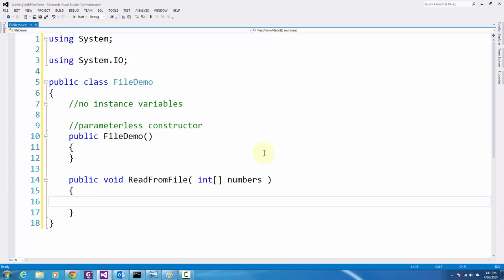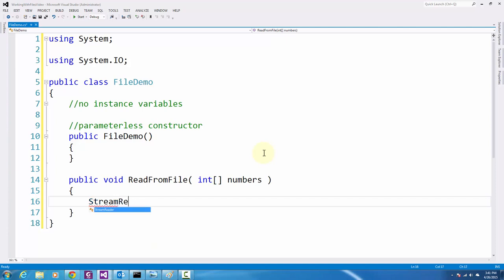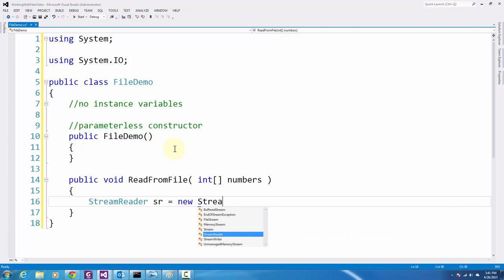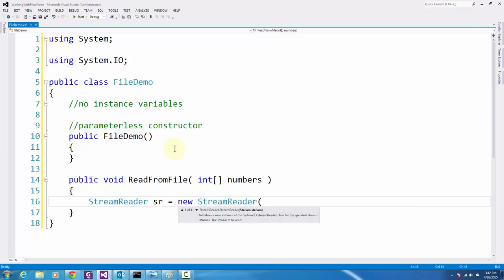To read from a file we can use a class called StreamReader. StreamReader will allow us to read data from a text file. The variable name we can call anything — I'll call it SR — and I'll invoke the StreamReader constructor. The argument is the file path, so I'll use a simple path: numbers.txt.